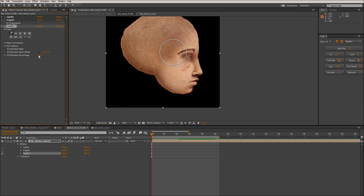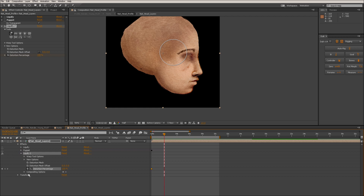Another good way to do this and scrub through is to put the distortion to 100 and then animate it down to 0. That way you can scrub through it easier and see what you're doing.